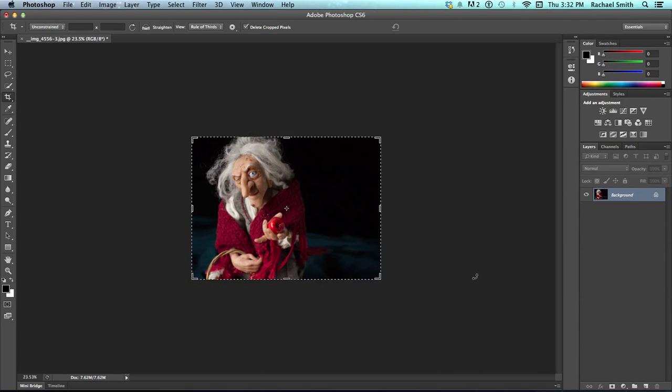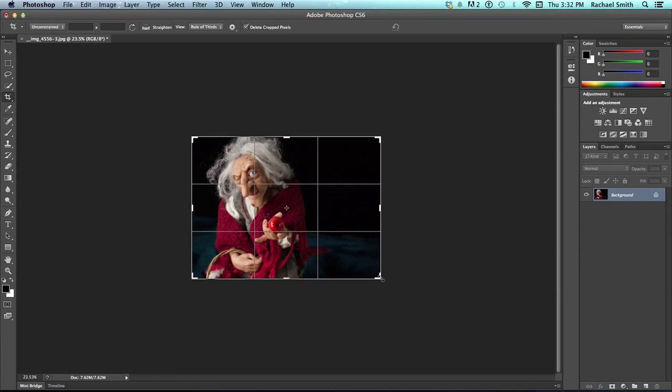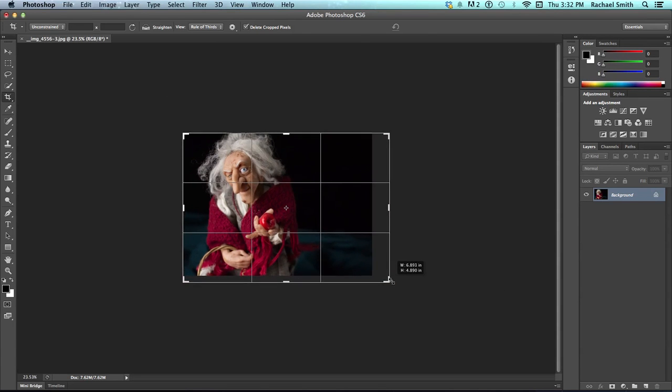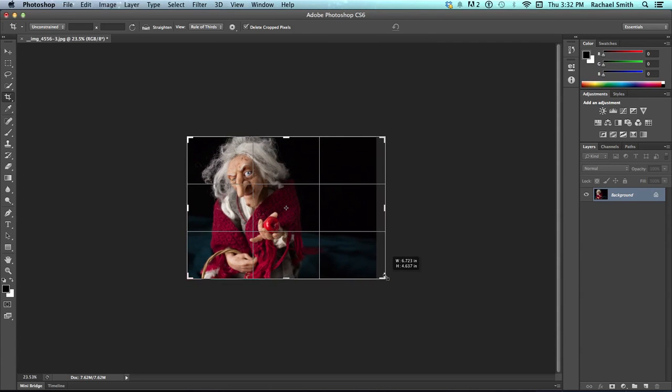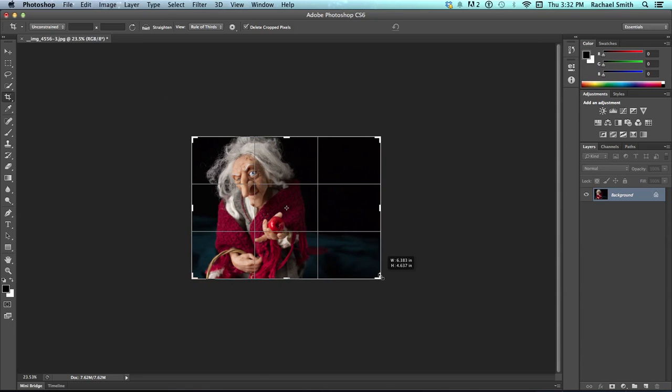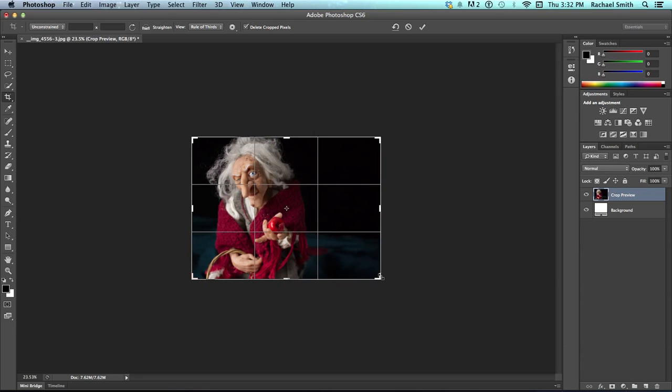So, now that is the new area of our image. All the pixels that existed outside of that area are gone. They no longer exist. In fact, if I click and drag this corner again, you'll notice that that image outside of it no longer is there.